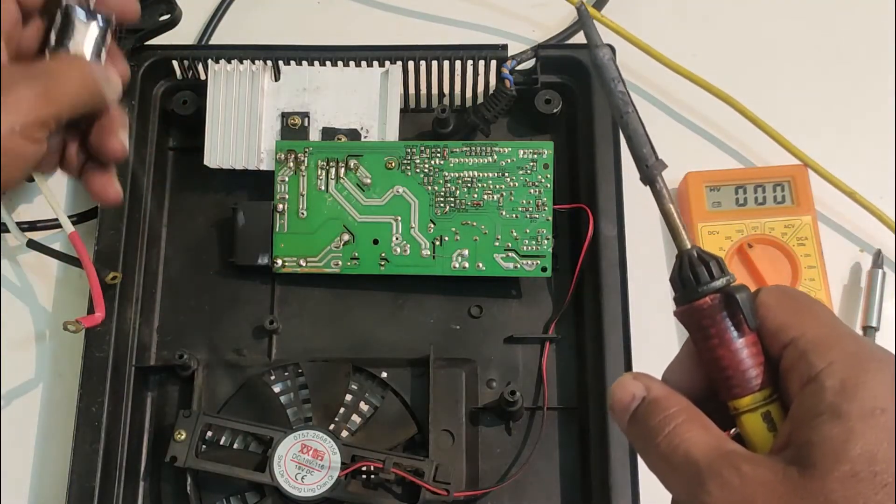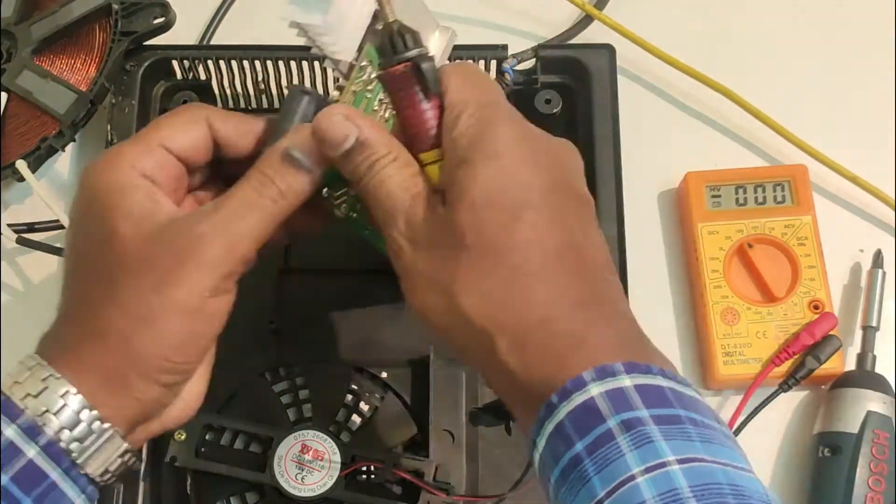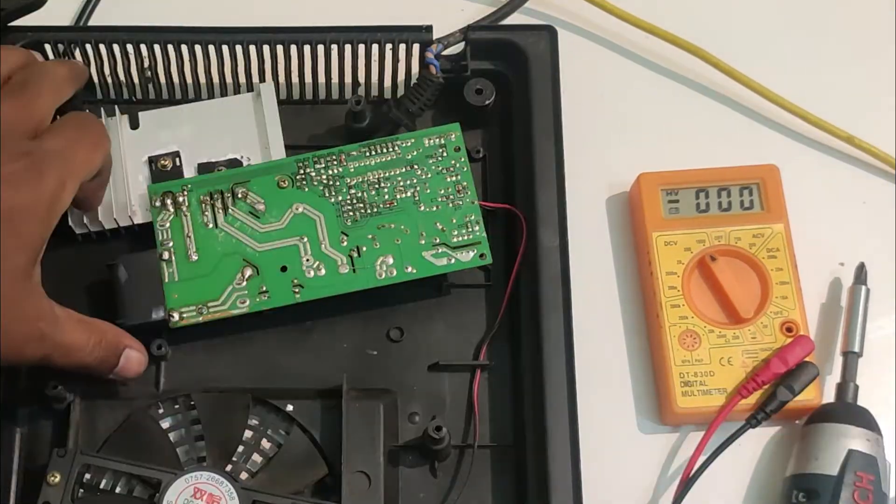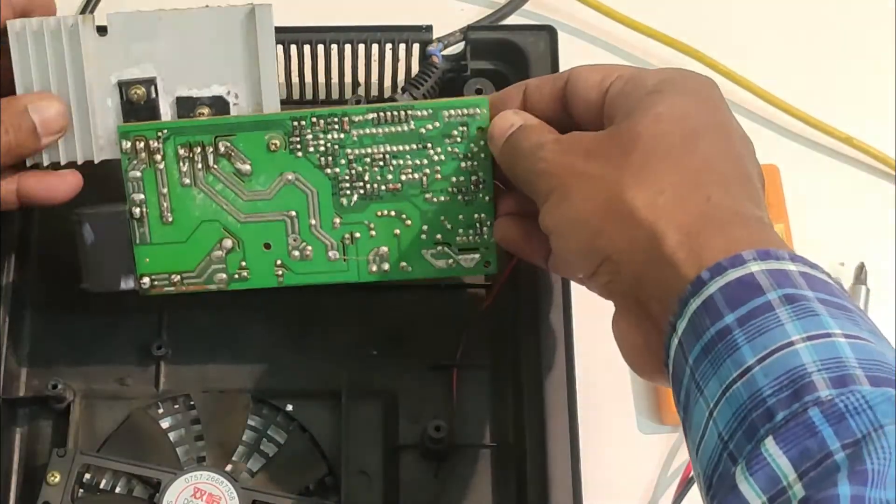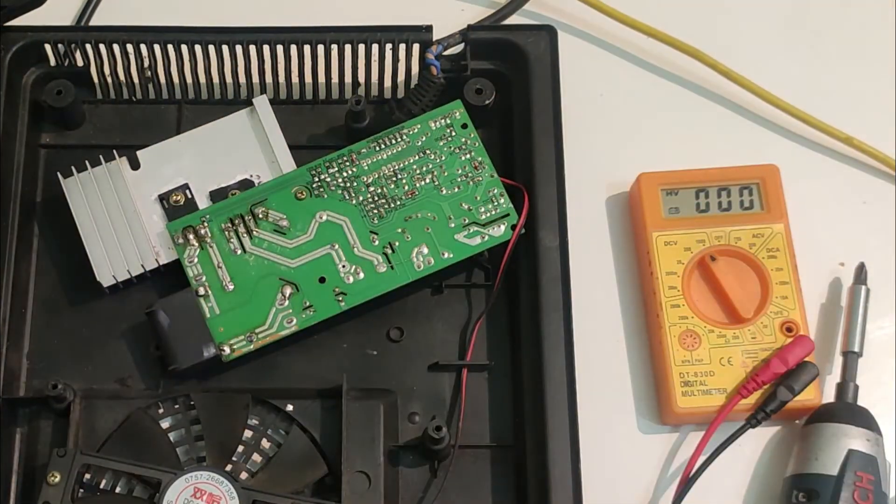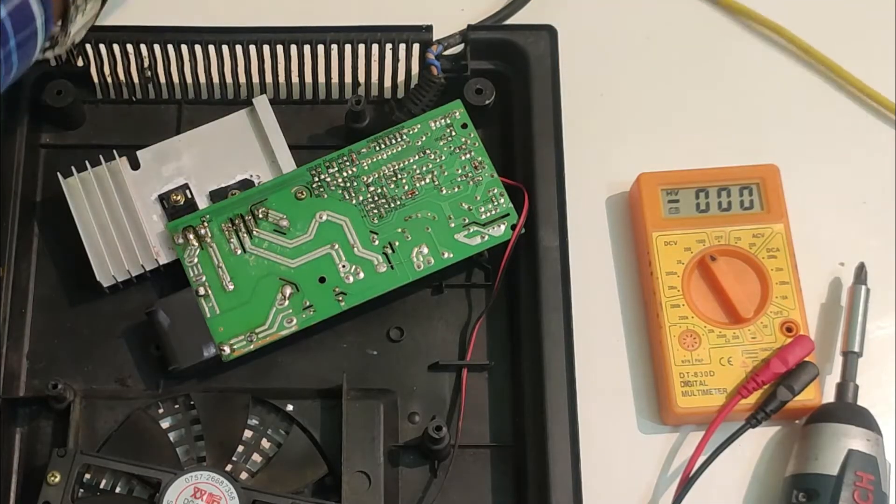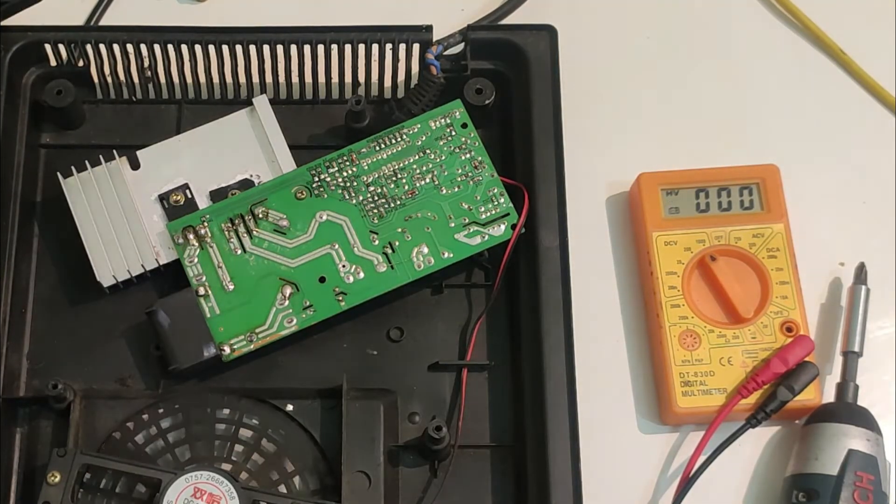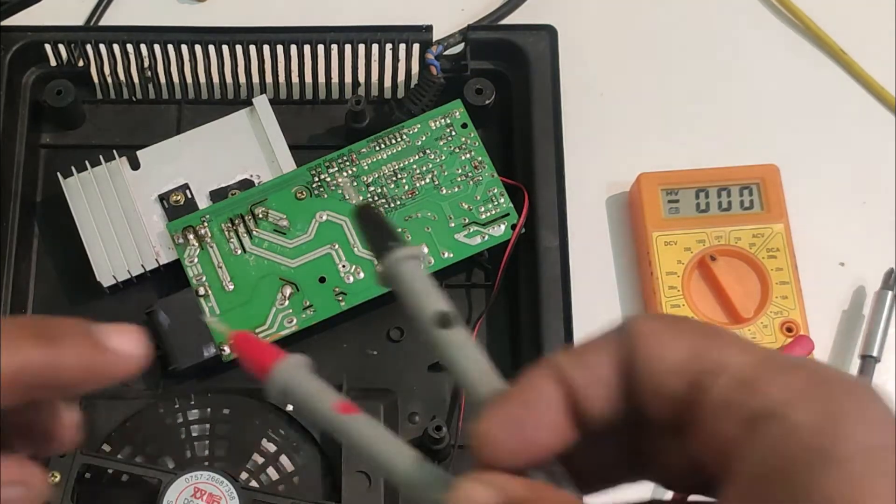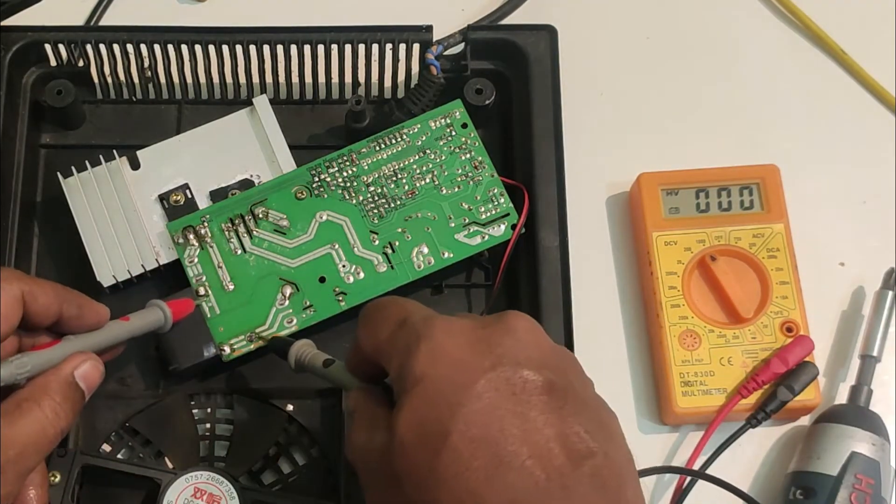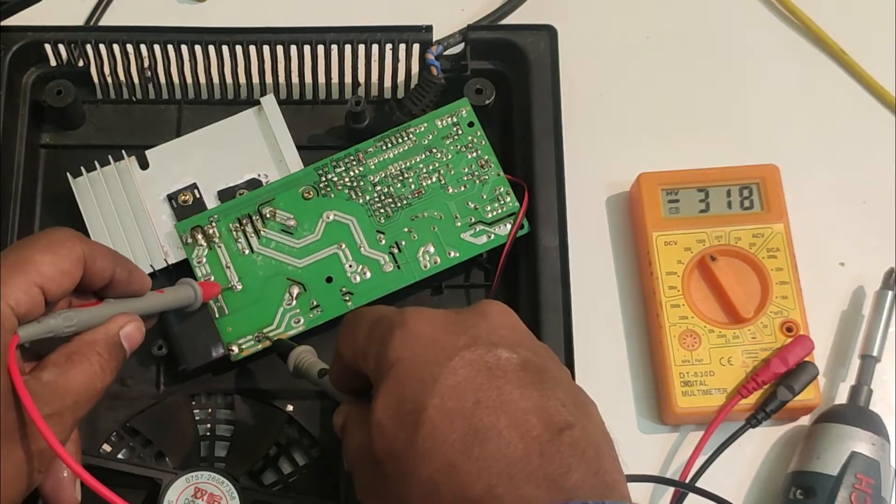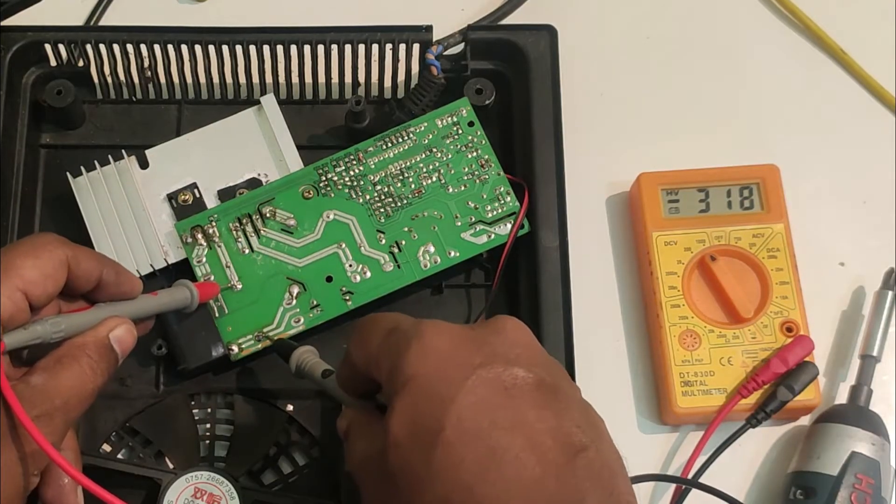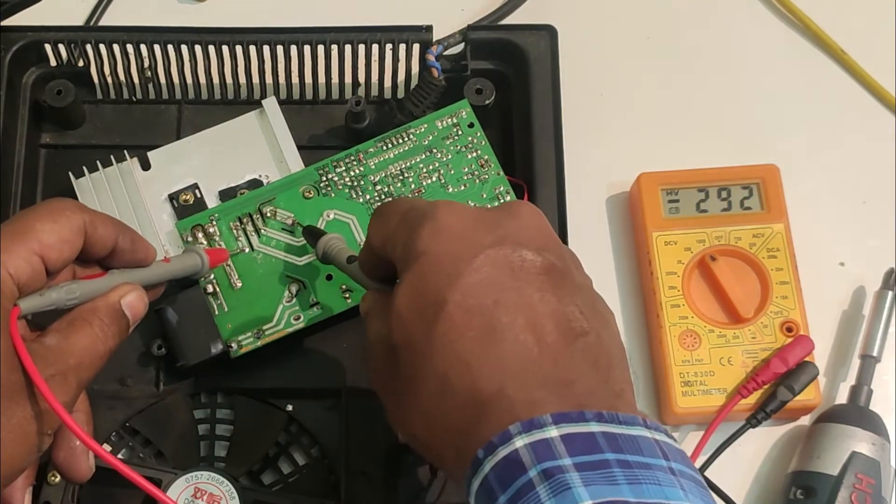Let me replace this. I have replaced the capacitor. Let me check the voltage across. This is the point. Voltage across is 318 now. So it is increased.